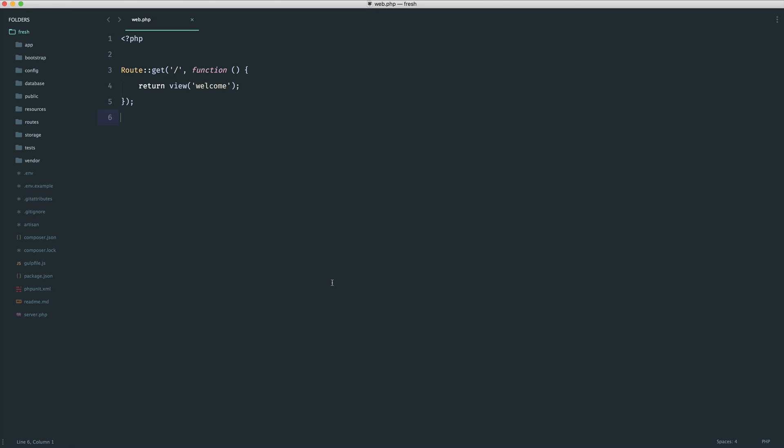I've recently been working on a few projects where I have to generate data when I store something within Laravel again and again. This is data that comes from data I'm already saving. That probably doesn't make sense, so I'm going to give you a rough example and then we're going to look at how we can solve this in a few different ways.